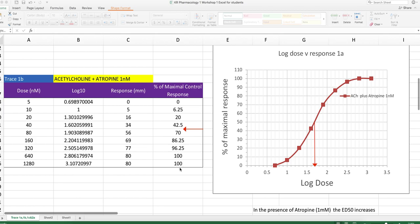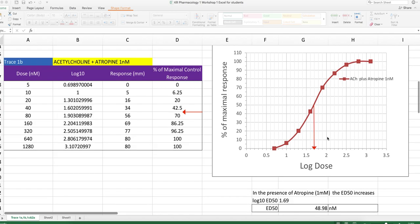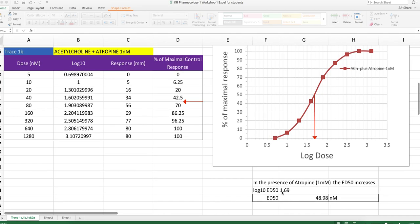So let's go ahead and graph that. We graph that as before, percentage maximum response against log to the base 10 of the dose. We can see here in the presence of atropine the ED50 is now roughly about 1.69. The log to the base 10 of the ED50 is 1.69 from the graph.